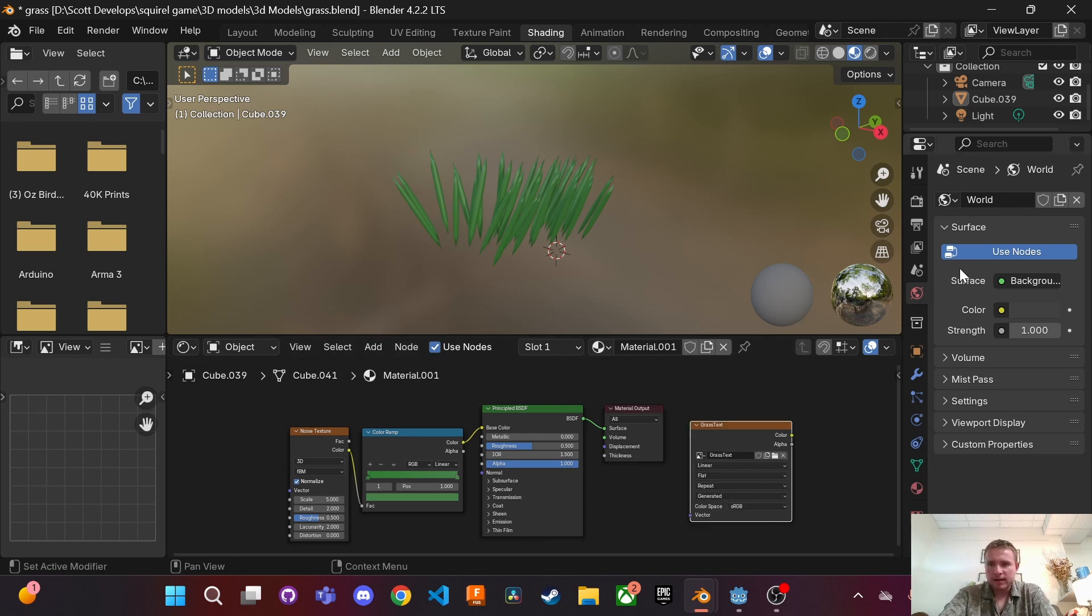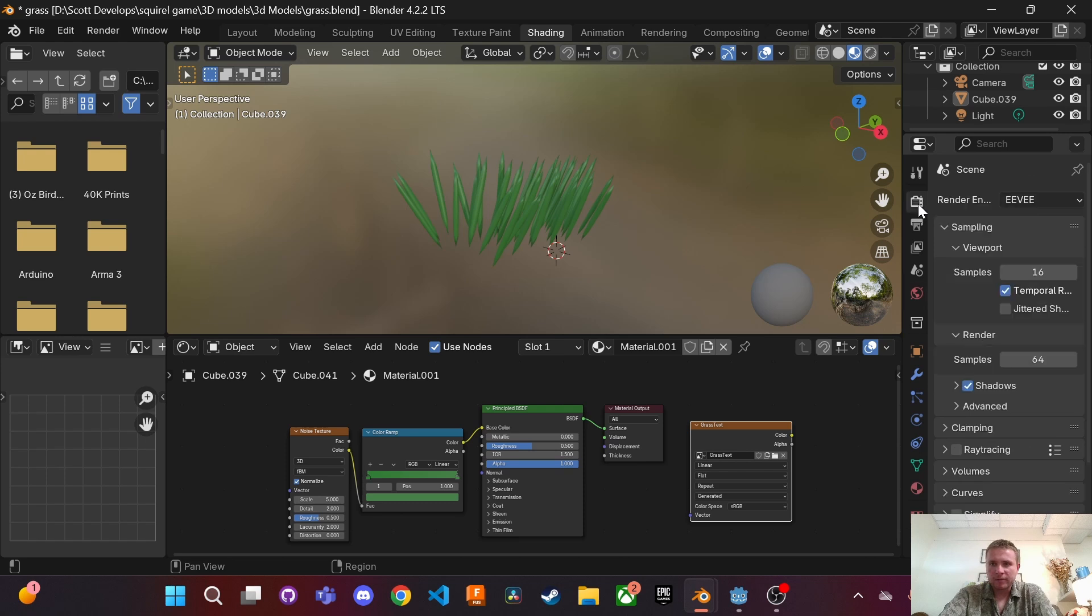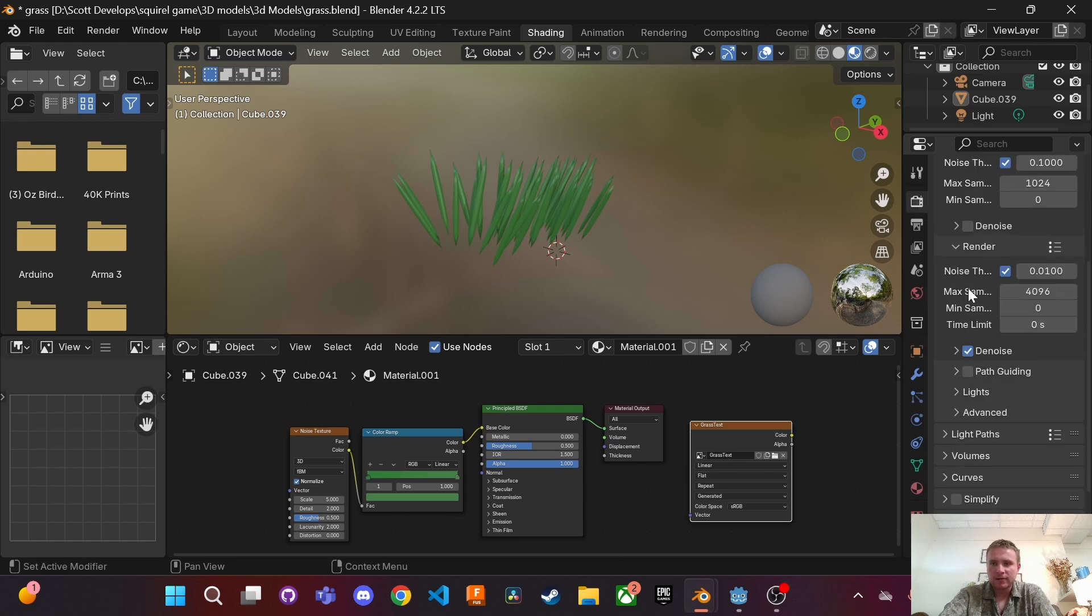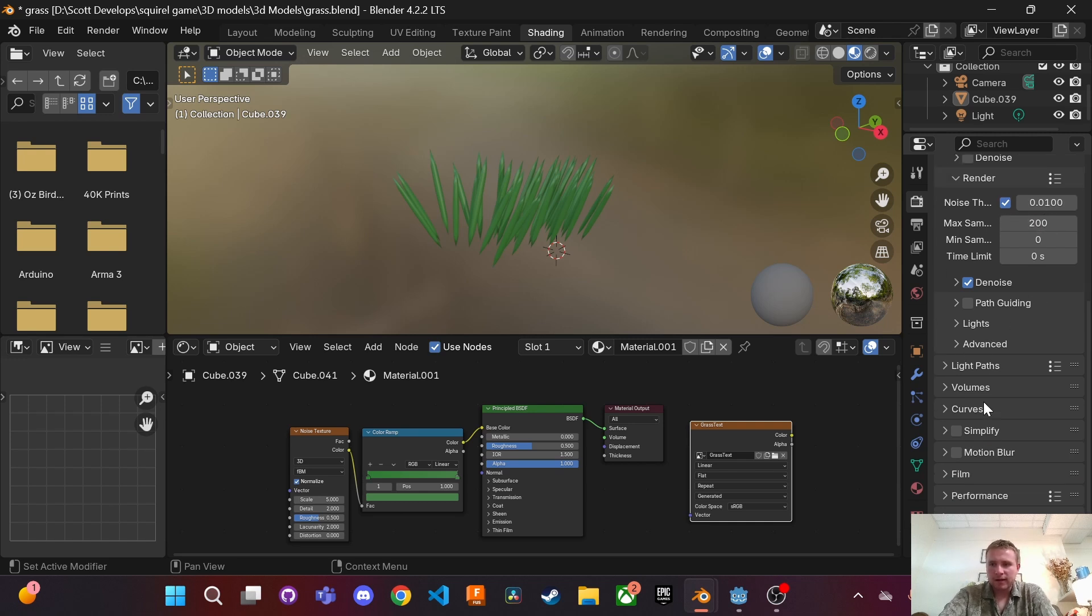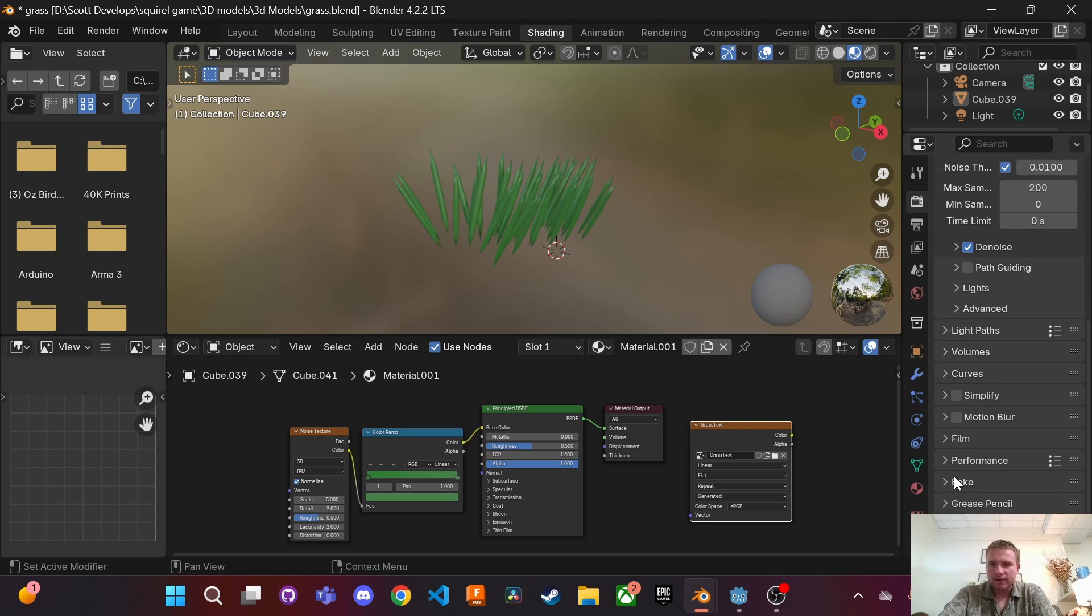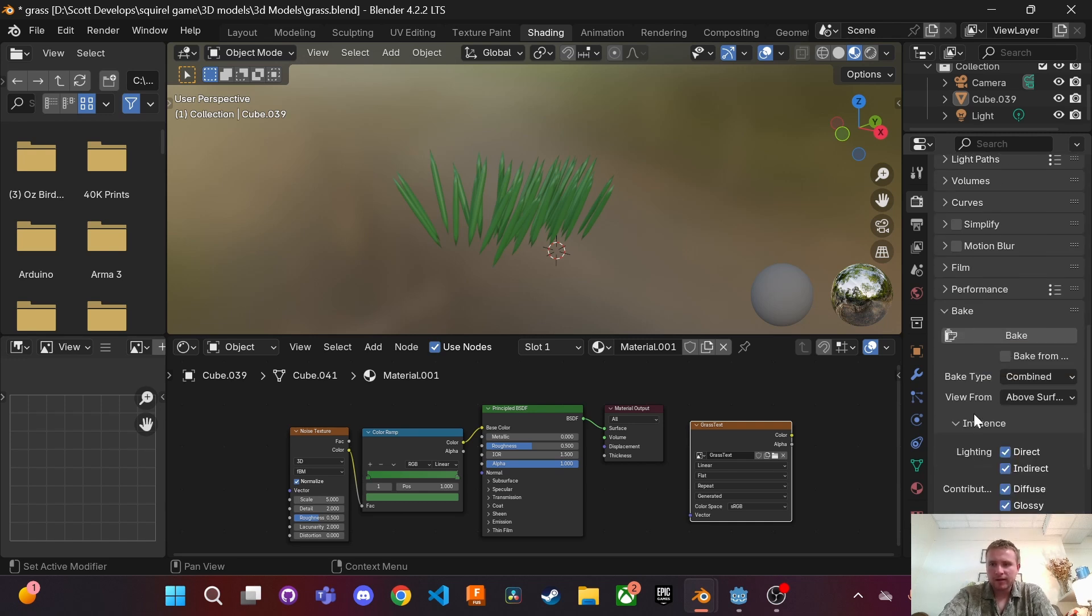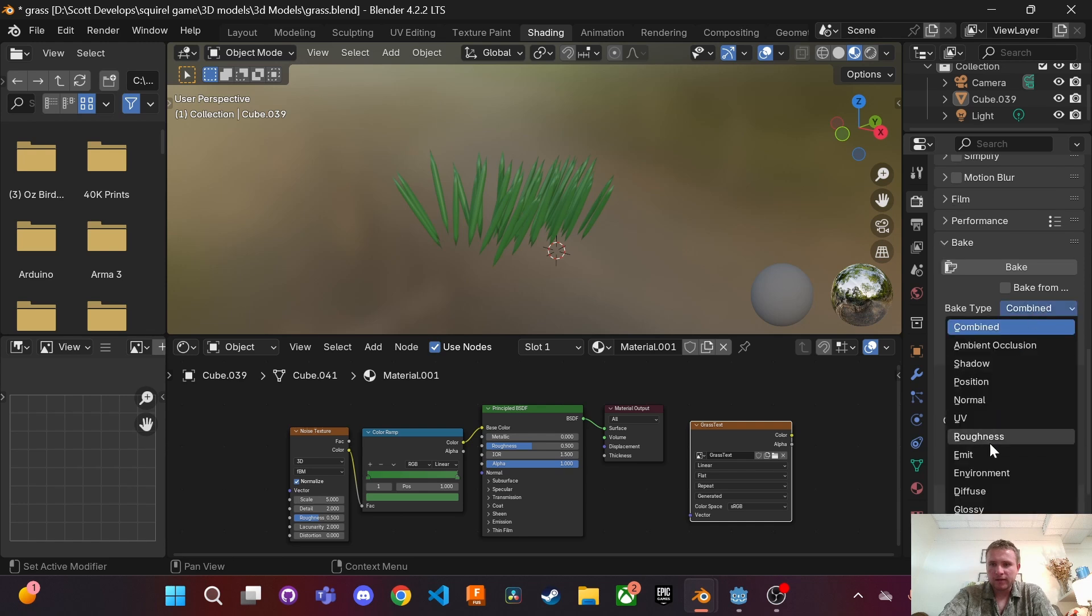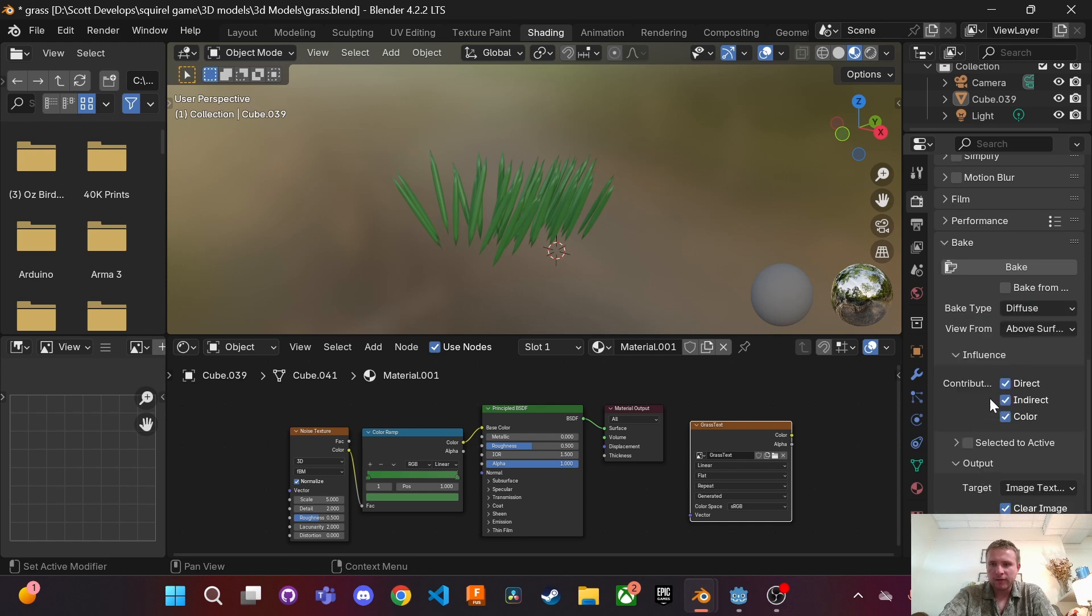New image and then we're going to go over to the render properties and change some settings, change it to cycles, this to 200 and then over to bake. Make this diffuse and we're going to uncheck these because we only want color and then we're going to bake.